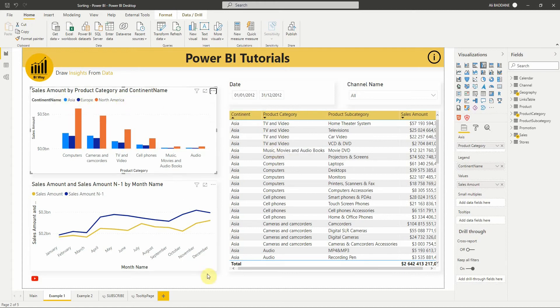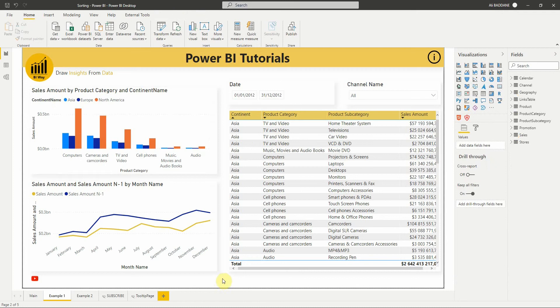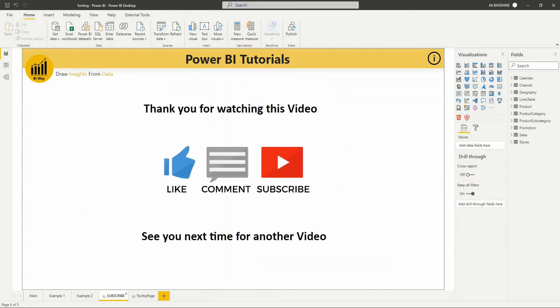Okay, so that's it for this video. I hope you liked it. If you have any questions or suggestions, post them in the comment below. And don't forget to subscribe to stay up to date with new videos from BIWay. See you in the next video.